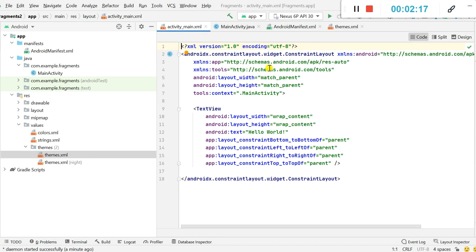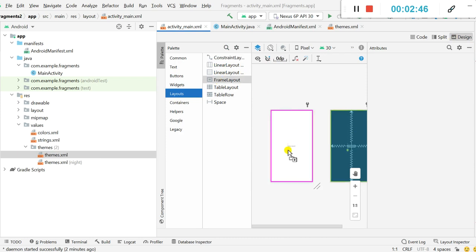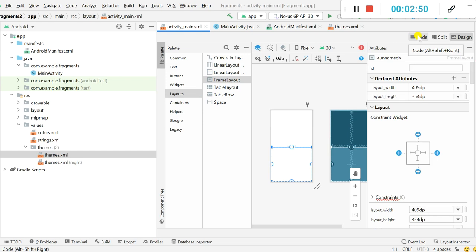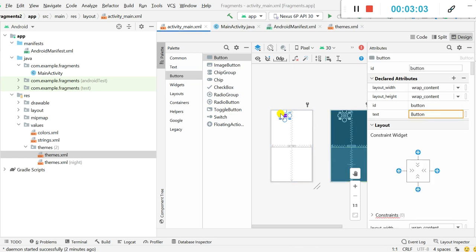In activity_main.xml they have a ConstraintLayout with a TextView, but here I need two buttons and a FrameLayout. In the FrameLayout I will display the fragments, and the fragments will be displayed on button click — that's why I need two buttons. I will go to the design view, click on layouts and add a FrameLayout. I will also add two buttons: Button1 and Button2.